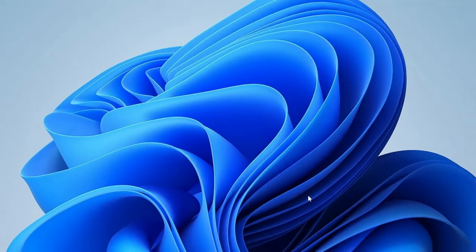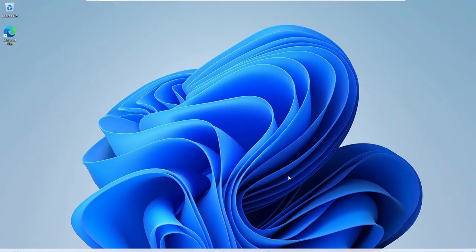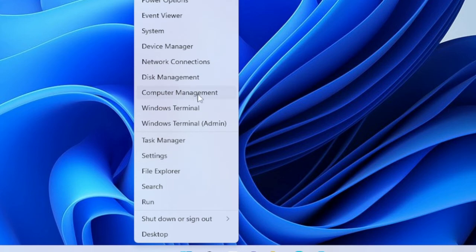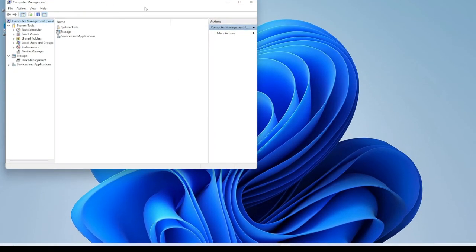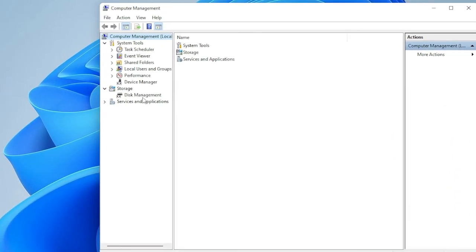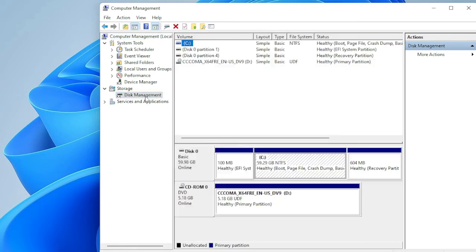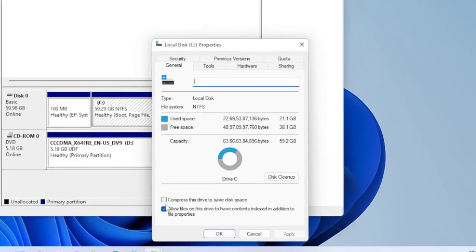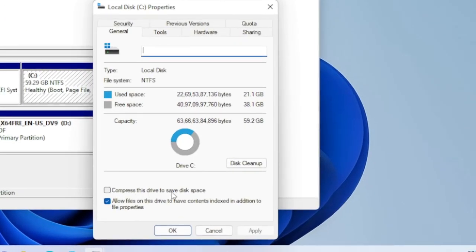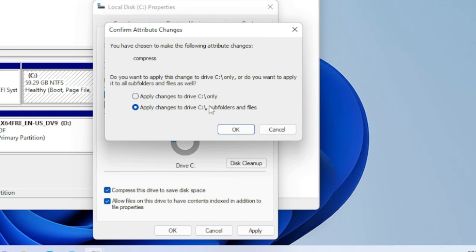After cleaning, we can also compress our drive to free up even more space. Right-click on the Windows icon and choose Computer Management. In the Computer Management box, find Disk Management and click on it. You will see the list of all your drives. Right-click on C and choose Properties. Here you will find the option 'Compress this drive to save disk space' — check this option, click Apply, then choose to apply changes to all folders and files and click OK.